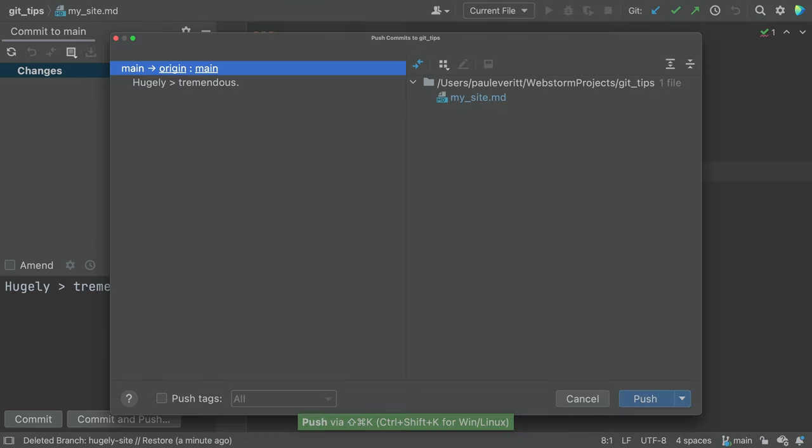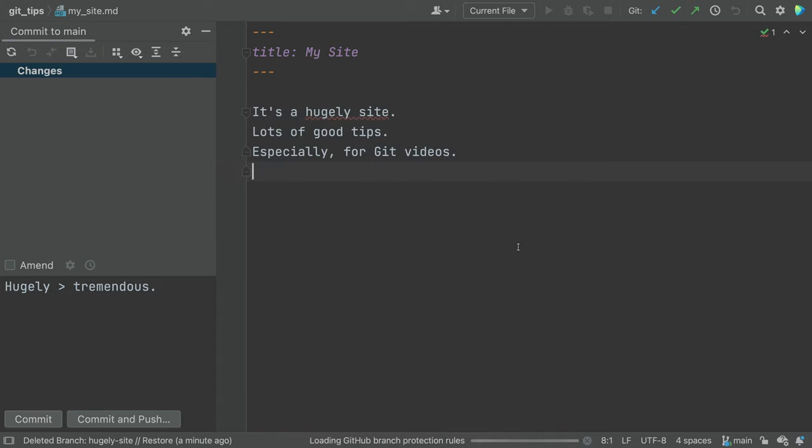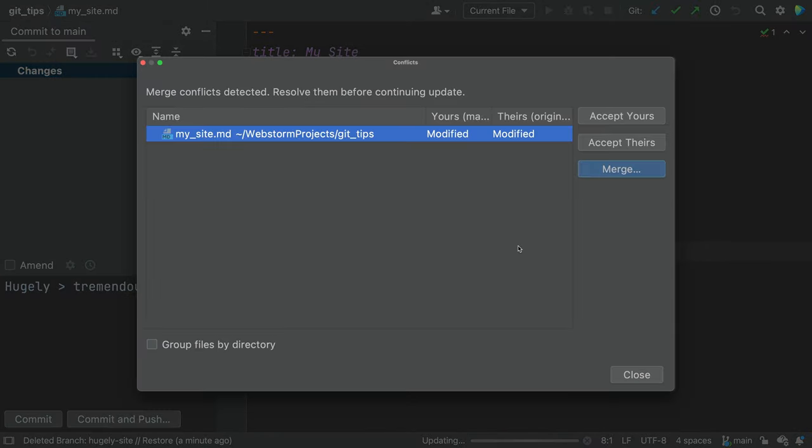But what if the person edited the same line as you? If you do the same steps, now you have a merge conflict.